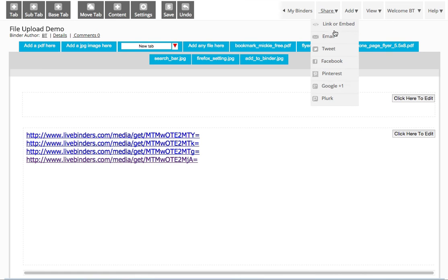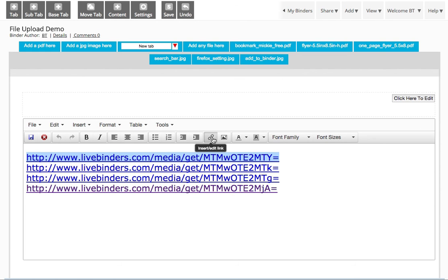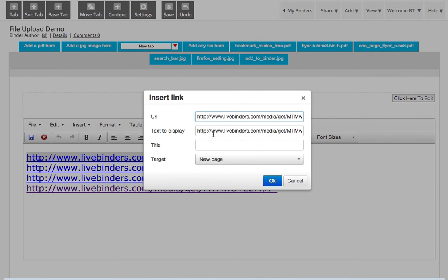They're not very legible links, but you can click here to edit. Select the link. Click on this little link icon. And under Text to Display, you can change the name here.